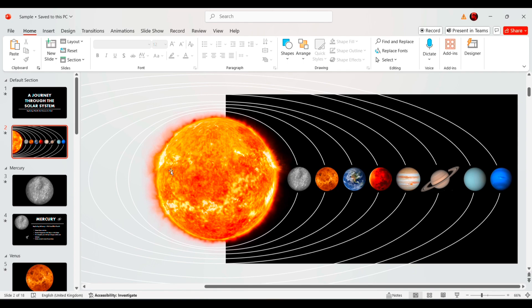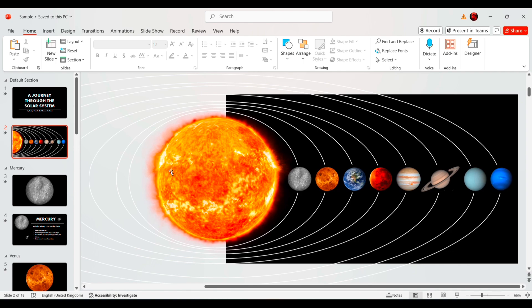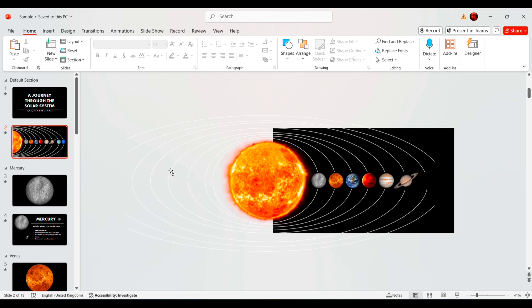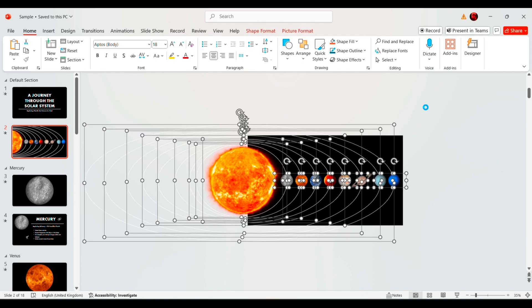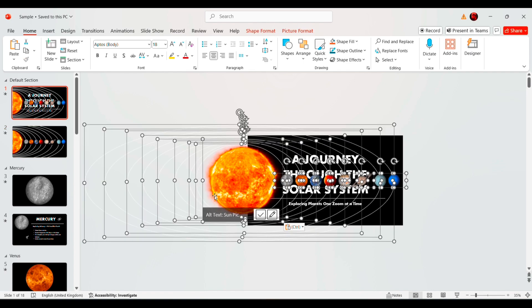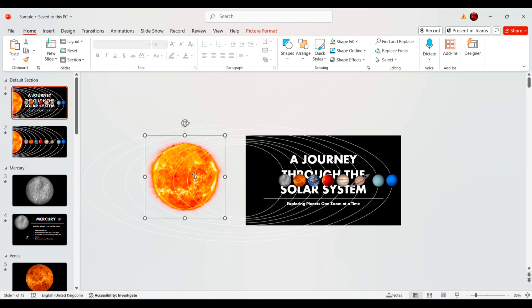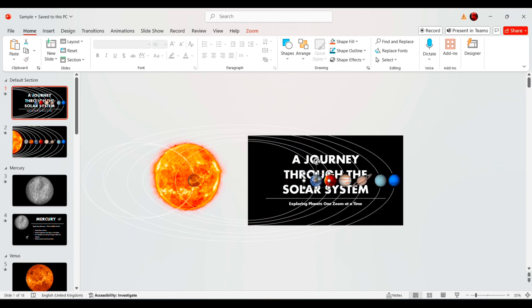To make the morph transition work smoothly, copy all elements and paste them onto the first slide, arranging them properly to ensure seamless movement.